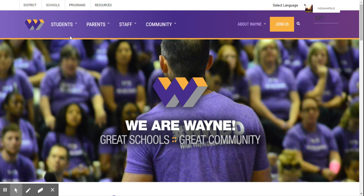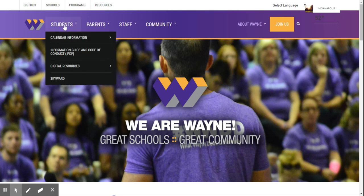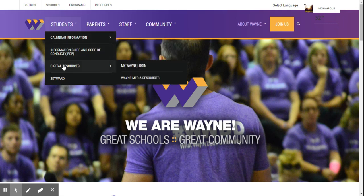First, I want to talk to you about our databases. You may already have some experience with our databases, but since we've changed the format a little bit, I want to make sure everyone has some information on how to use them. So if you go to the Wayne Township homepage, and then under Students, go to Digital Resources.